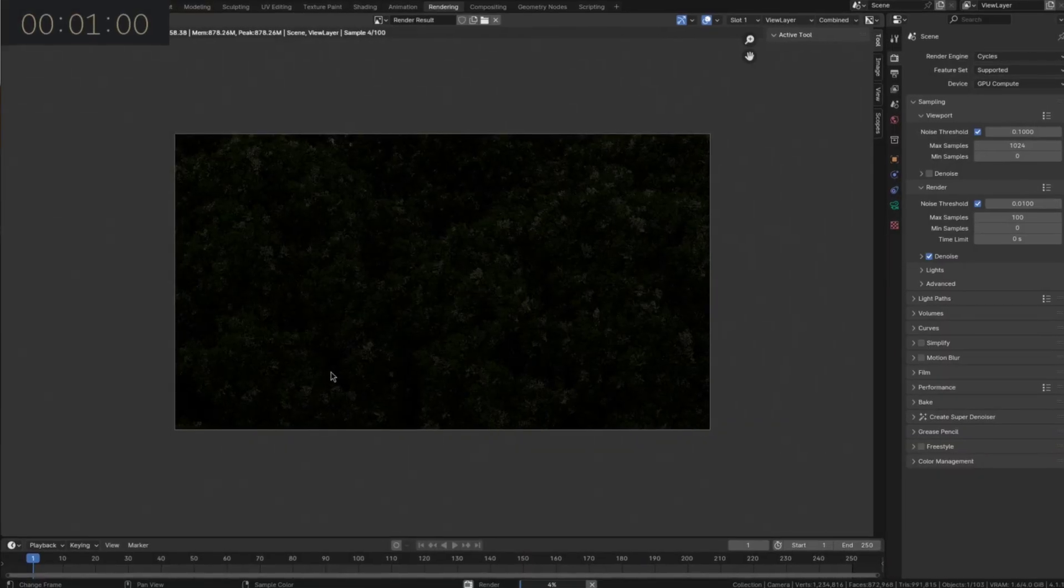Man, one minute is really short. I have to be 100% focused, or else I'll end up with a black, empty scene.